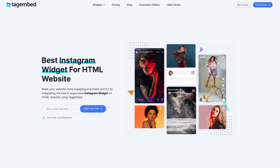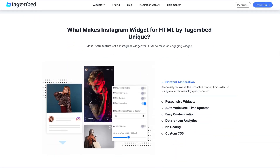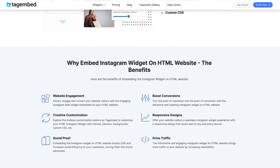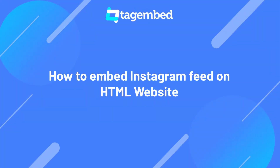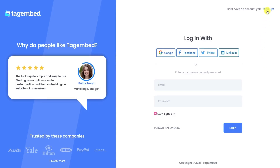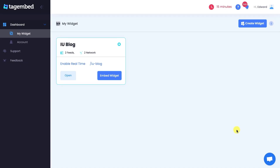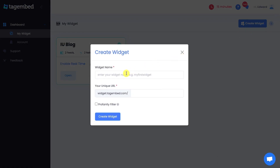For those of you who prefer working with HTML websites, we've got you covered too. TagEmbed's Instagram widget seamlessly integrates with HTML sites, allowing you to add your stunning Instagram feed effortlessly. Sign up to TagEmbed for free. If you already have an account, log in using your Google or Facebook account, or fill in your credentials. You are now on the TagEmbed dashboard. Click on the Create Widget button on the top right corner. Give an appropriate name to your feed and create a widget.